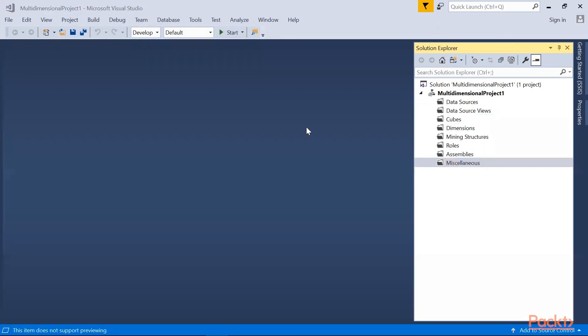So before I start discussing the environment, SSAS is an analytical data engine used in decision support and business analytics, providing the analytical data for business reports and client applications such as Power BI, Excel, reporting services reports and other data visualization tools. A typical workflow includes a multidimensional or tabular data model and deploying the model as a database to an on-premise SQL Server analysis service. It can be implemented also in Azure.